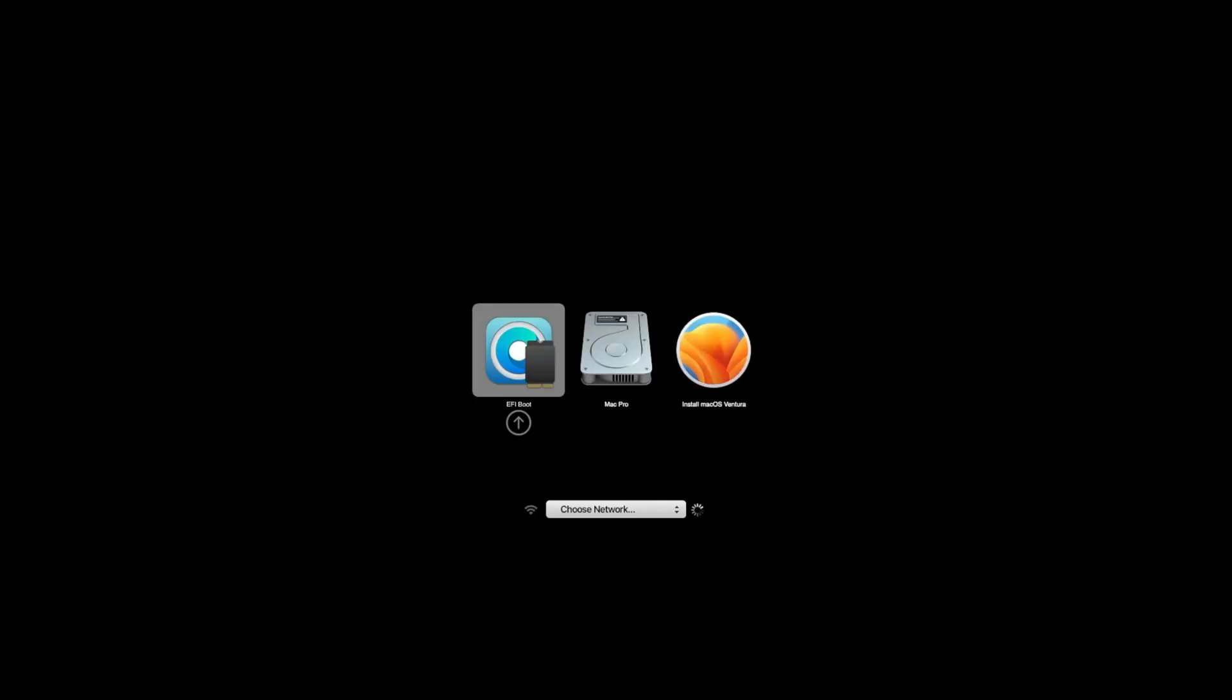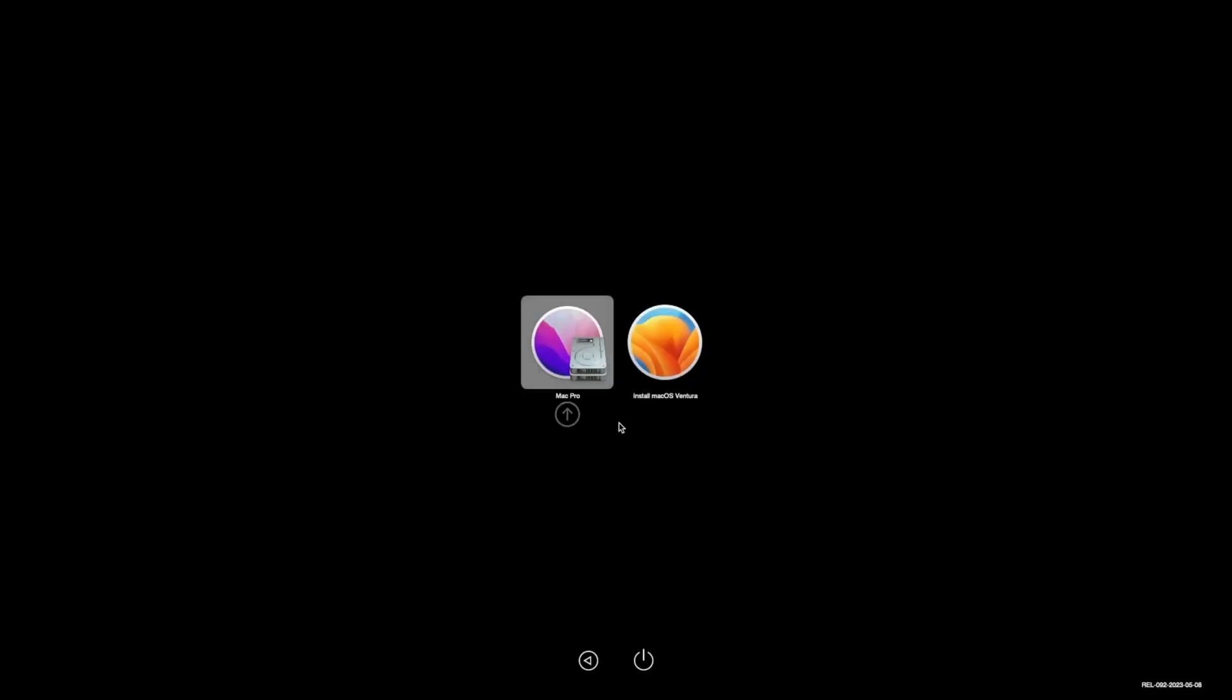So what we now need to do is restart the Mac Pro. You need to hold the options key to ensure that the EFI bootloader shows up. So just holding the options key waiting for the option to show up. And there you go. So then what you need to do is press enter on the EFI booter. And then switch over to the install macOS Ventura and press enter. And this should bring us up to macOS Ventura's installation phase. So I shall be back once we see that screen.